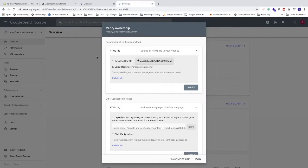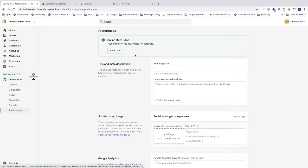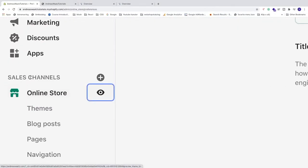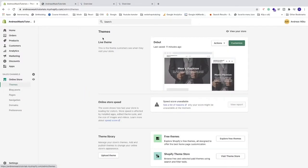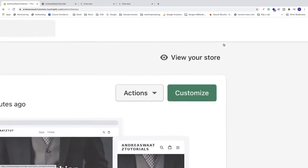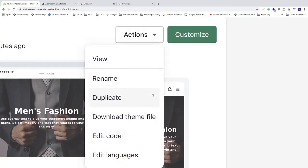Now go back to your Shopify store. Go to the left sidebar, click on online store, choose themes. And under themes, we see this one, live theme. Go to this one, actions. Click on the drop down menu.